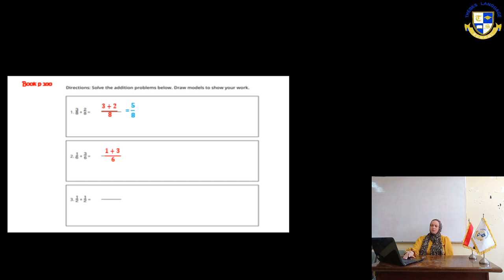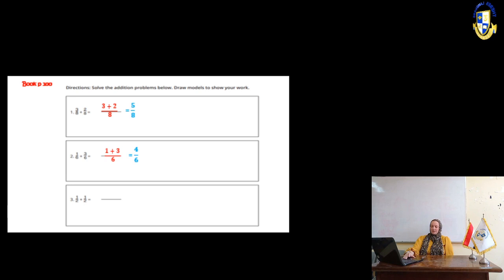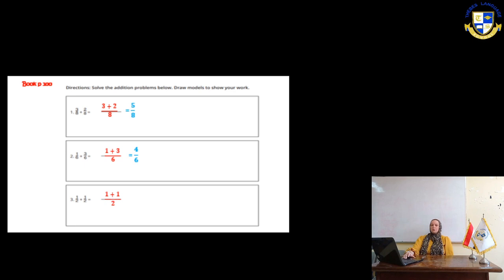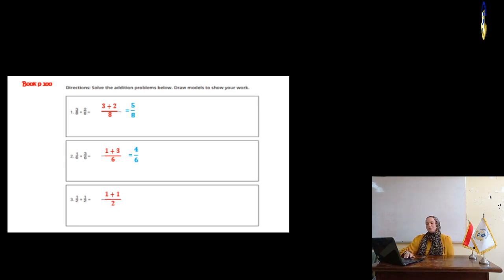Number 3, half plus half. We add the numerators only. It will be 1 plus 1 equals 2. So, we have 2 halves. 2 over 2 equals whole 1. Remember, 2 over 2 equals whole 1.